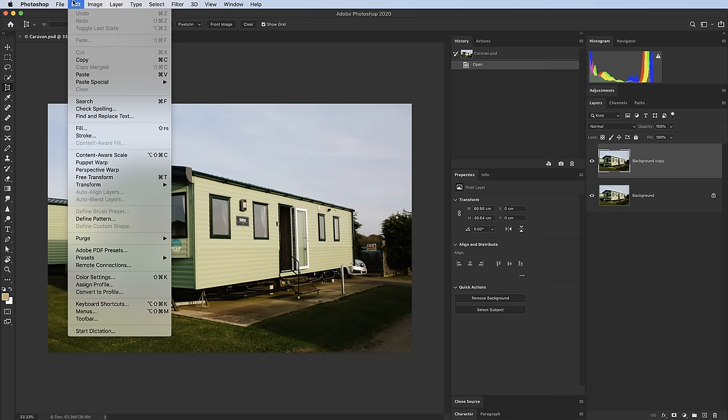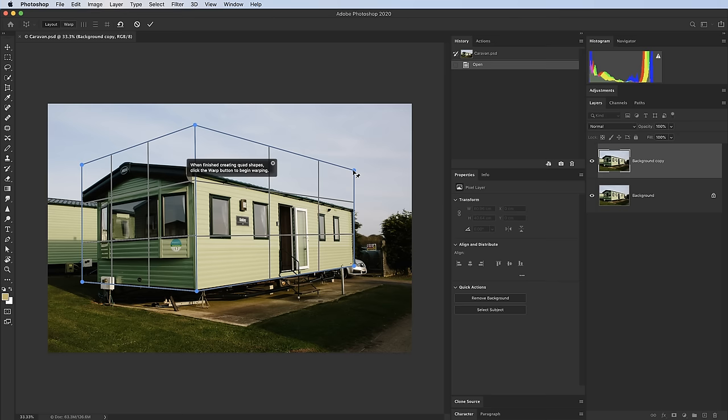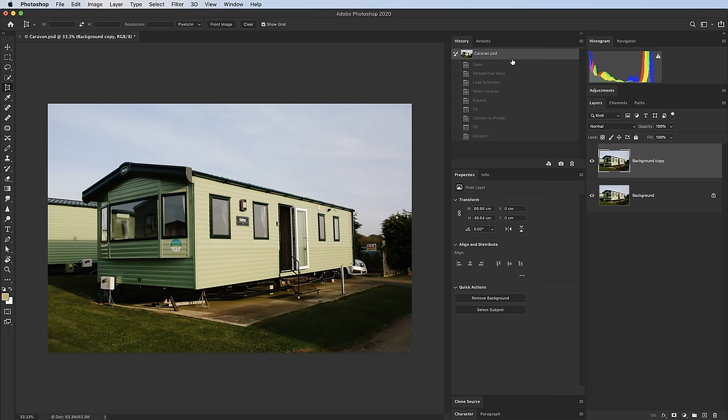Perspective Warp works on scenes as well. Go to Edit > Perspective Warp, draw from a corner, and make sure your grid lines run parallel to the lines in the image. Switch to Warp mode, and hold Shift while clicking intersecting lines to move two points together and straighten lines. This is an extreme example, but you can use it subtly just to match up perspectives or tweak things slightly — it's a very useful feature.